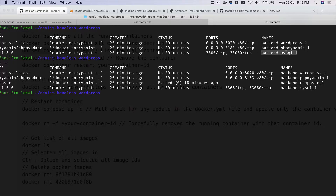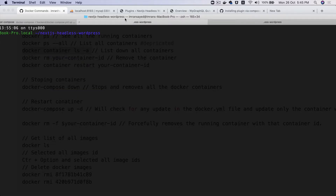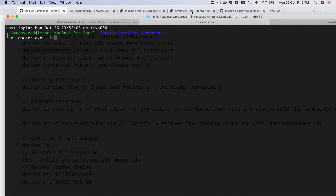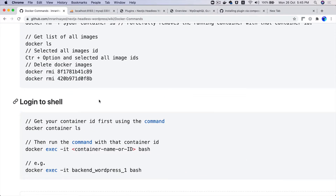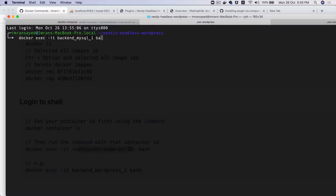Coming back, we're interested in the container name of MySQL, which is backend_mysql_1. In another tab, we'll run: docker exec -it backend_mysql_1 bash. Let's hit it — we're now inside the MySQL container.